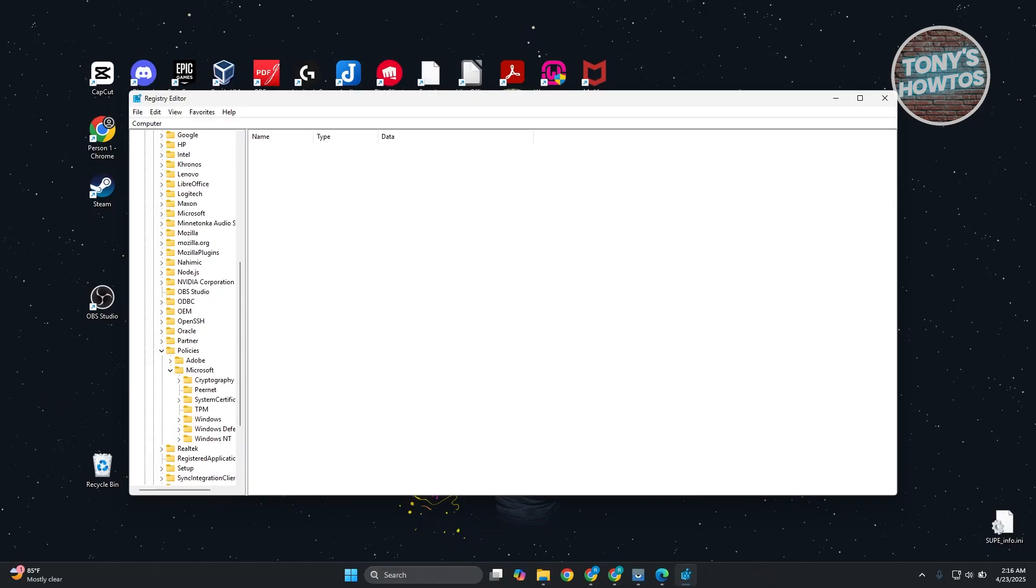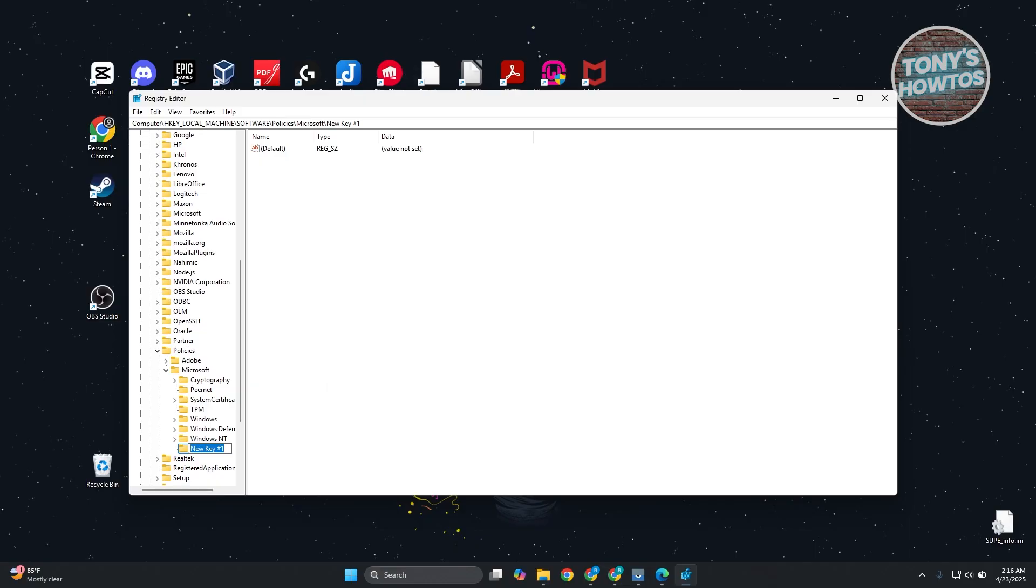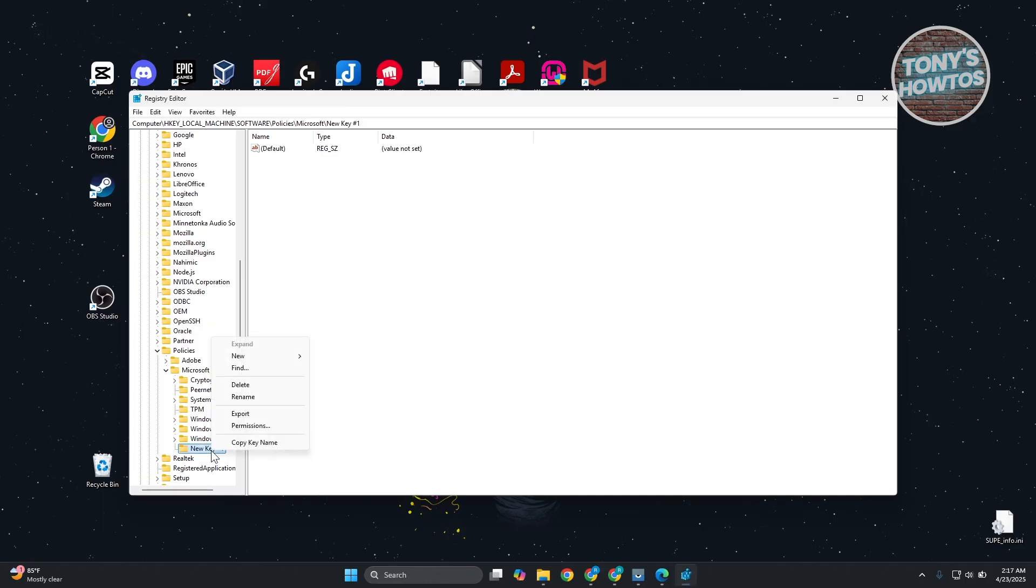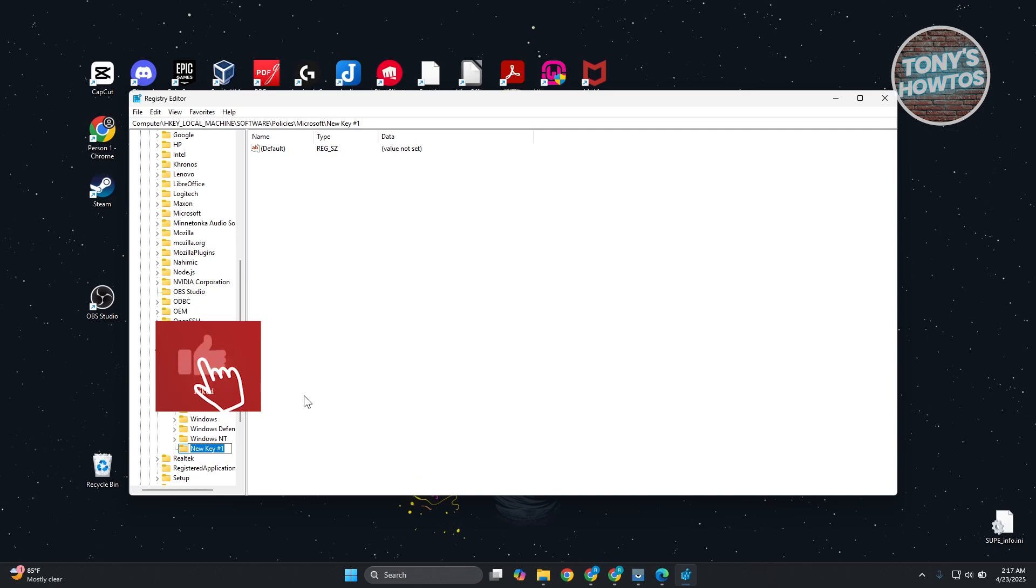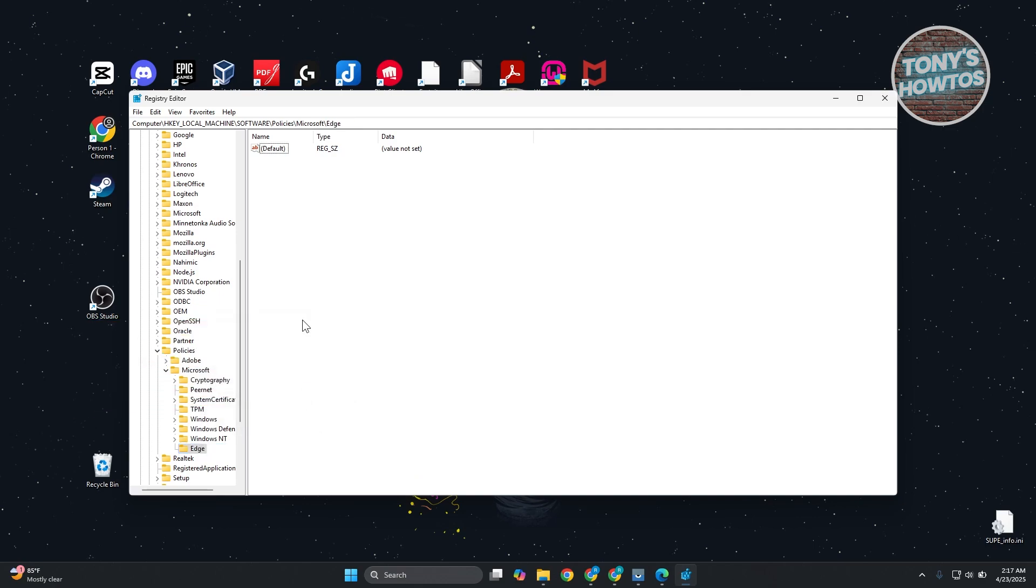Now, from here, we want to create a key that is related to Bing. If you don't see it, right-click on it and choose New, then choose Key. We want to name this to a very specific key. Name your key as Edge. Let's rename this. Just name it as Edge. Make sure it's in the proper case.